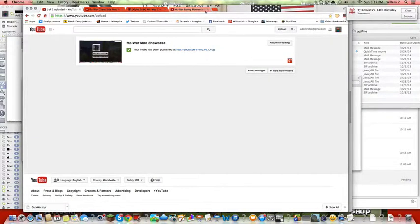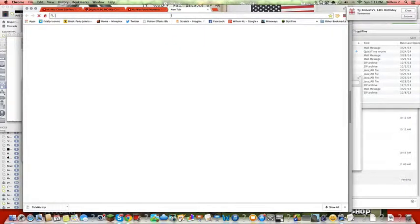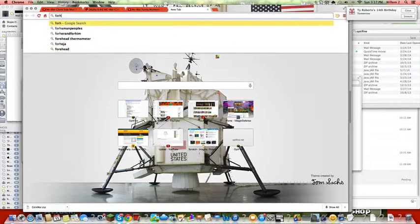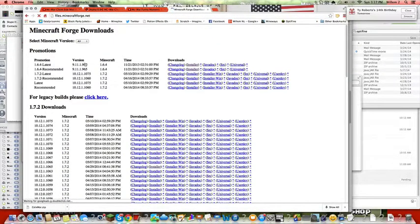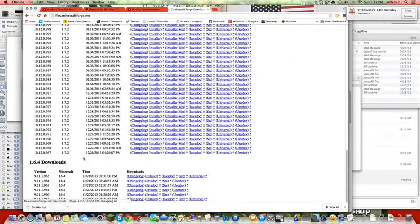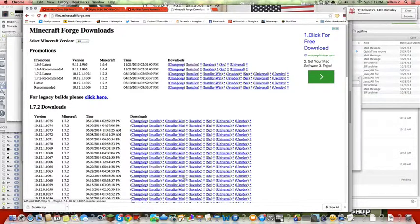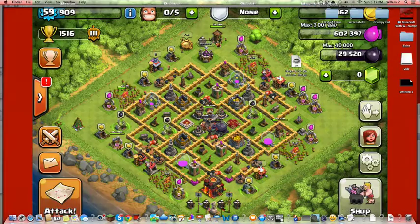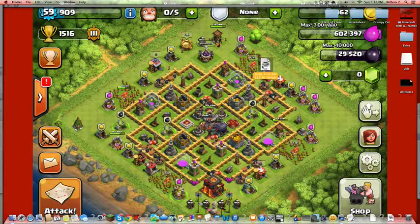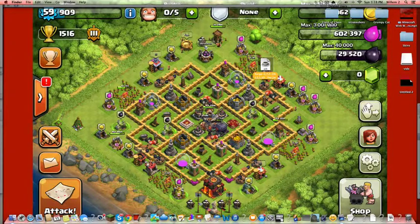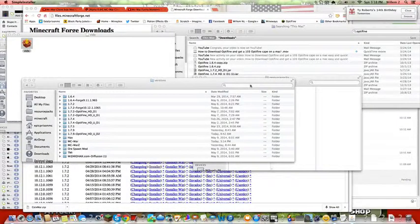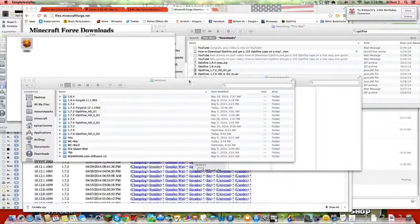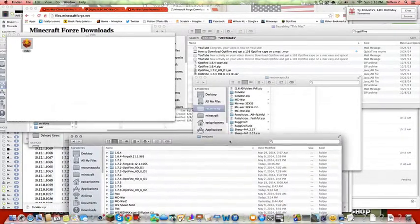You search for it—I'm going to put the link in the description below. It'll take you here, then look for the version you have. You click installer for Windows, click this, then go through AdFly and stuff, and then it gives you this. You double-click it. Okay, I already have it installed.